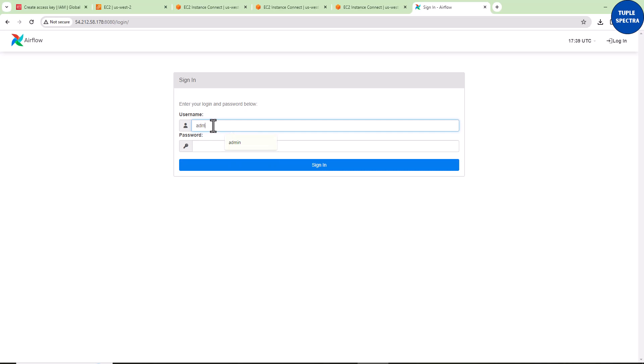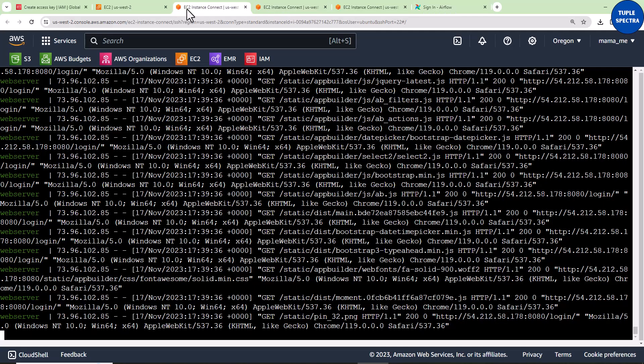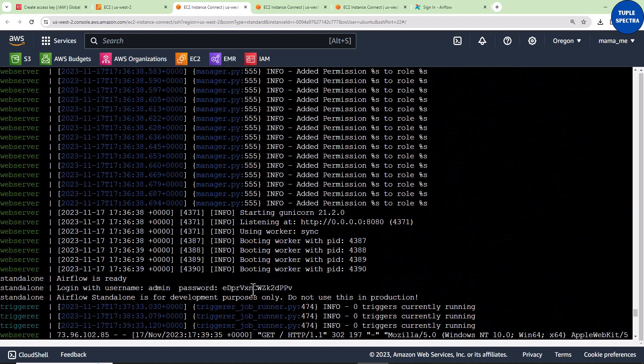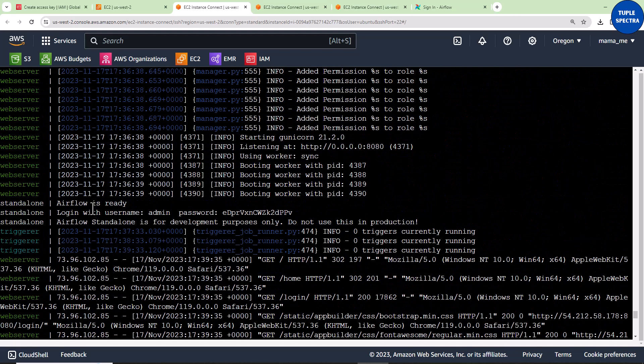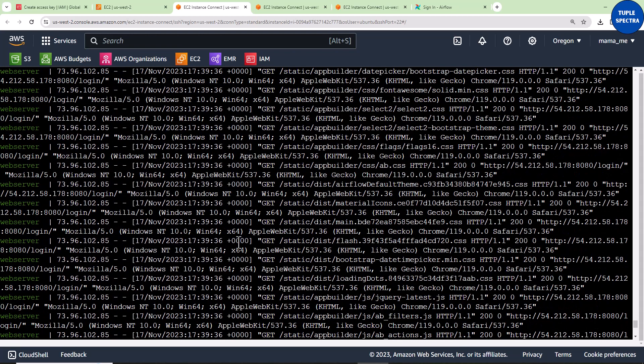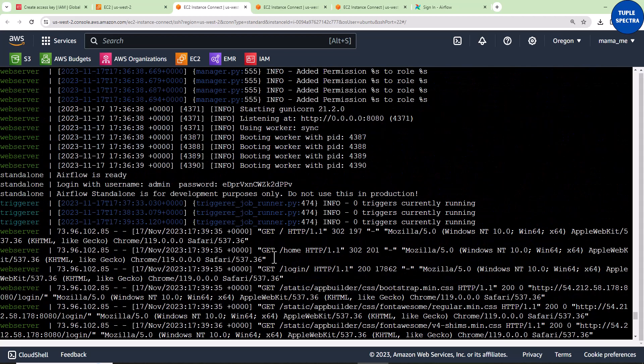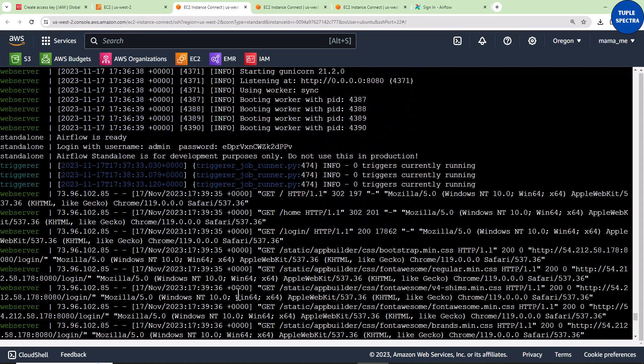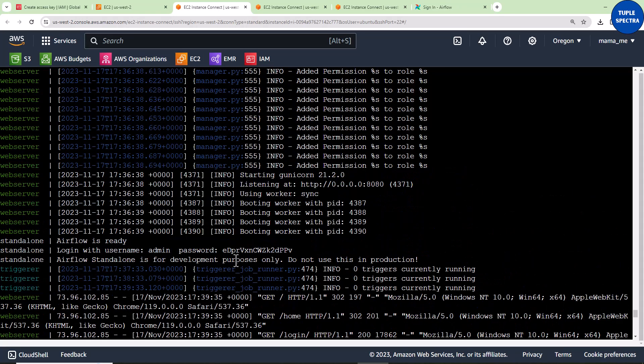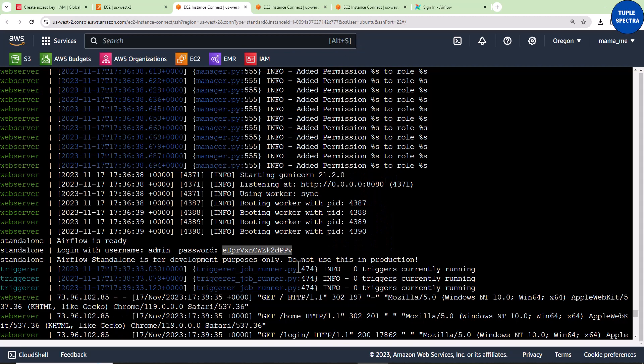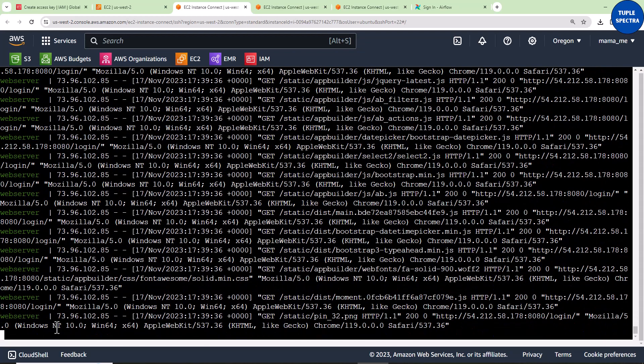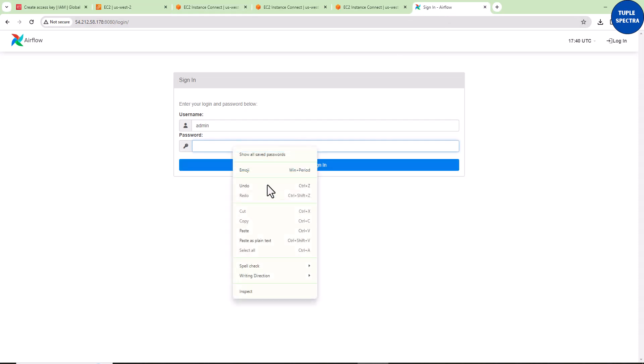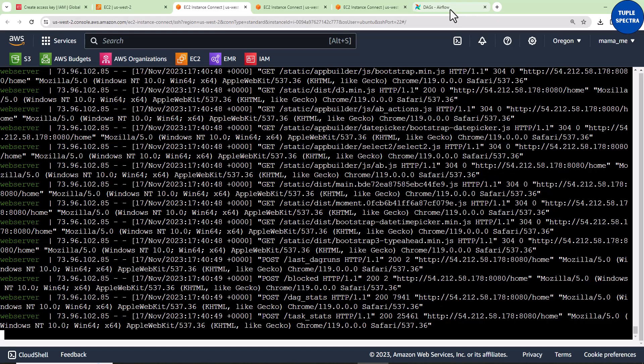The username Airflow gave us was admin, but we don't know the password. Let's grab the password. Scroll back up to where it says Airflow is ready. Take note that all these GET commands you're seeing are due to interactions with the UI. Copy this password. Don't do Ctrl+C, as that will kill the server. Just right-click, highlight, and copy, then paste it here.